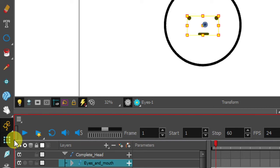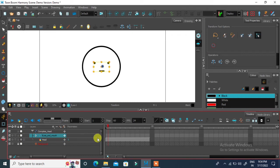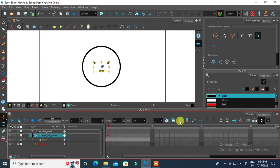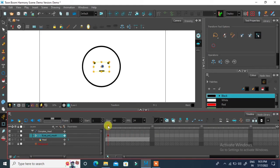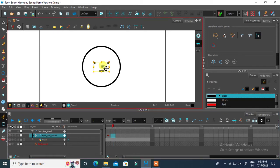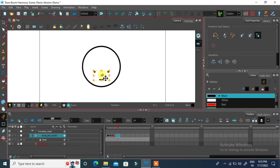Make sure eyes and mouth layer is selected. Also red line is on first frame. Then click on add keyframe button KF. Move the timeline to second frame. Using transform tool move this peg upwards. I will repeat the process on each frame. Follow me, move timeline, move the parent peg.